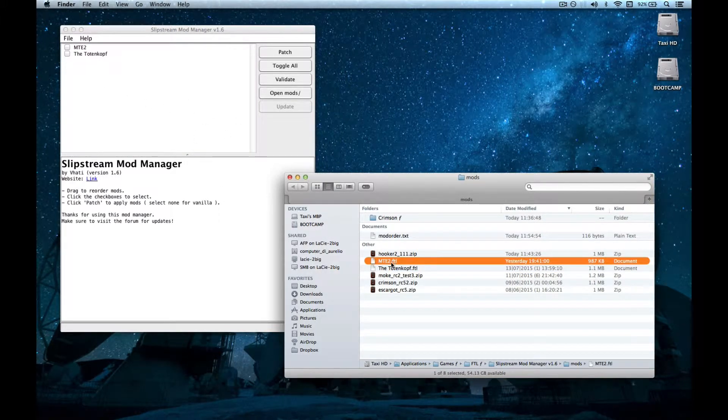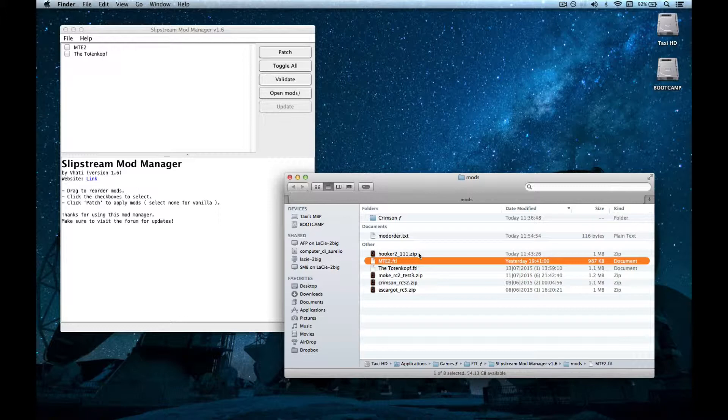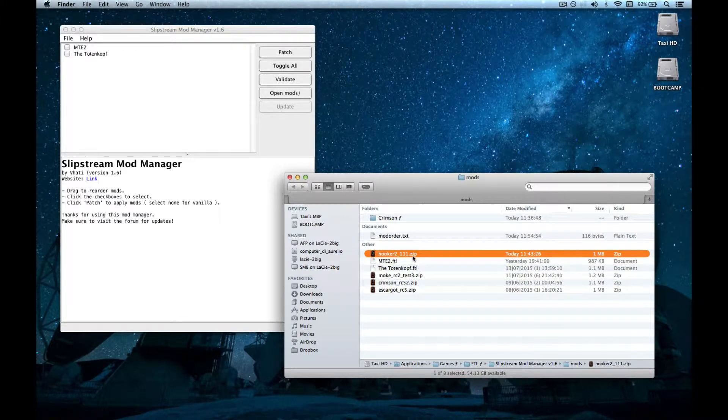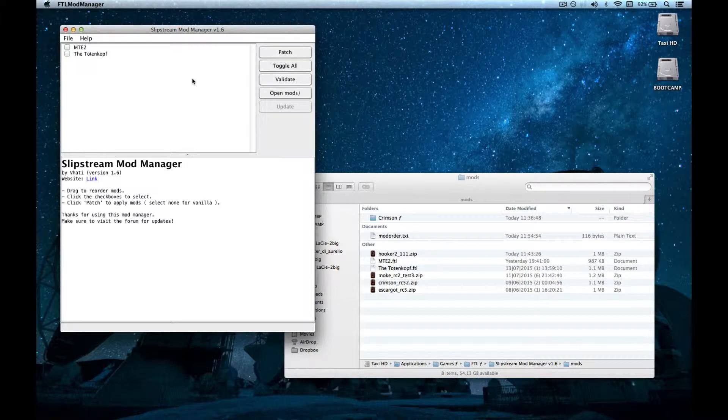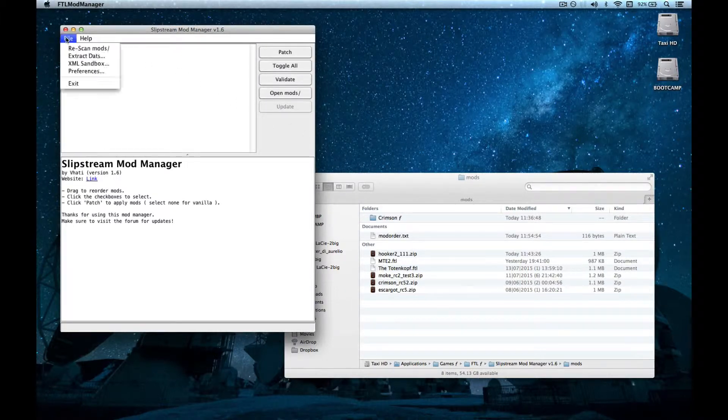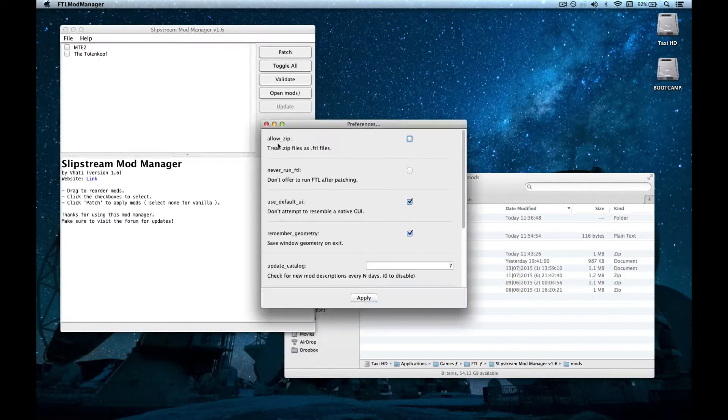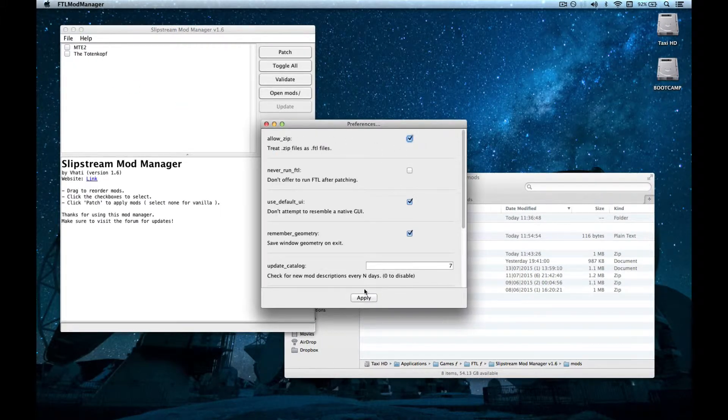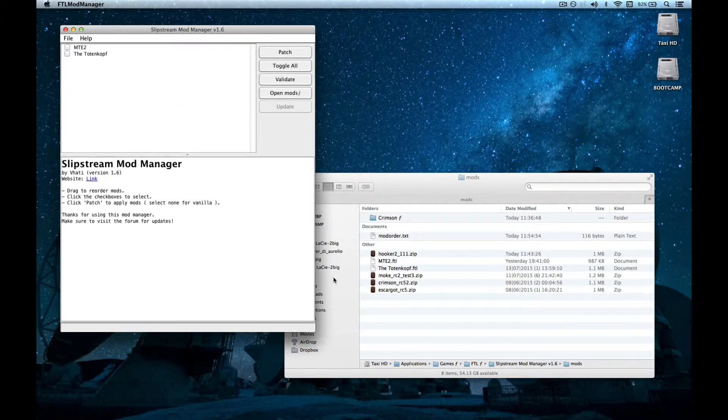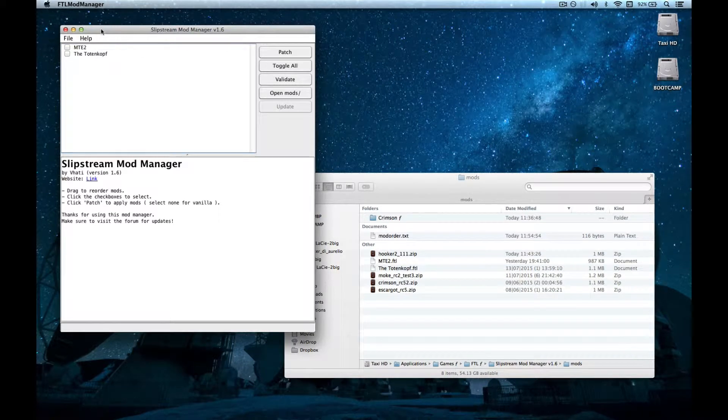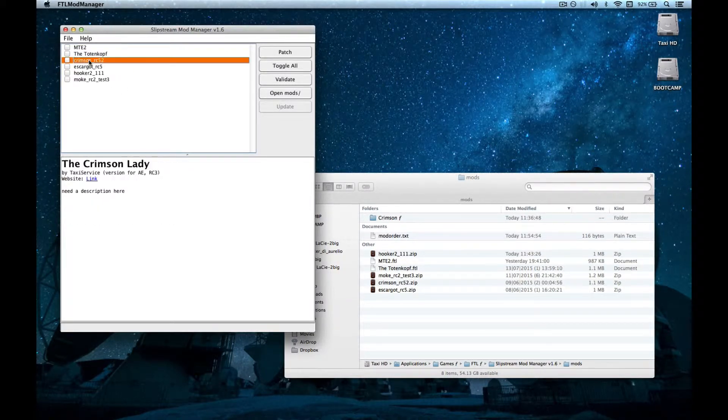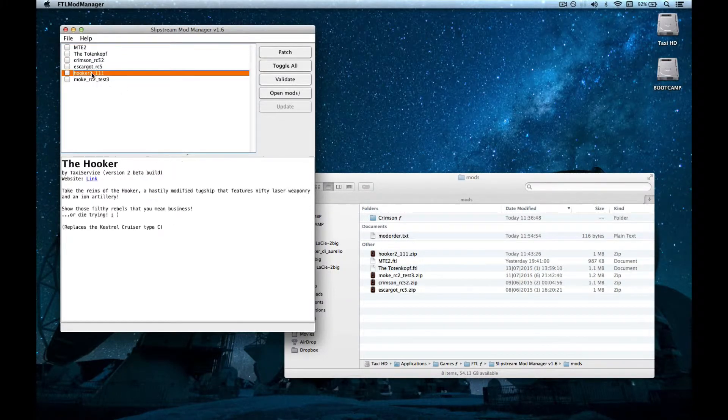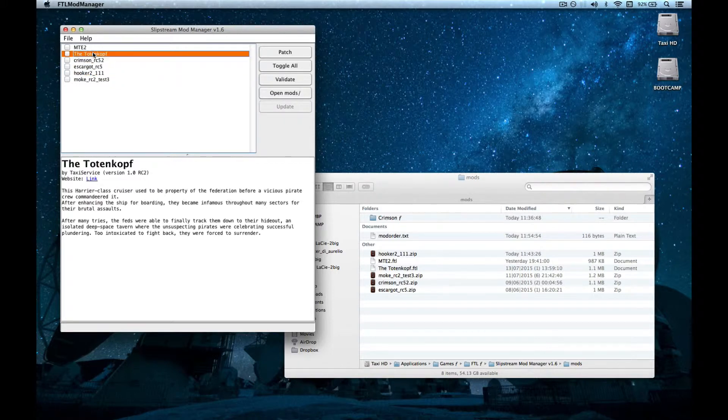Now, an .ftl file is just a renamed .zip file. So if this thing can open .ftl files, it should be able to open .zip files as well. And in fact, it does. If you go in File and Preferences, you can check up this box and click Apply. And now, if you re-scan your mods folder, these files will be treated as .ftl files.